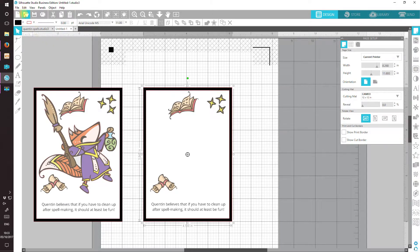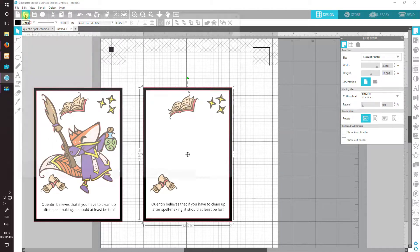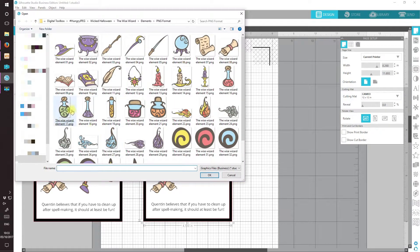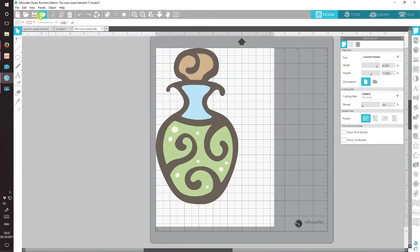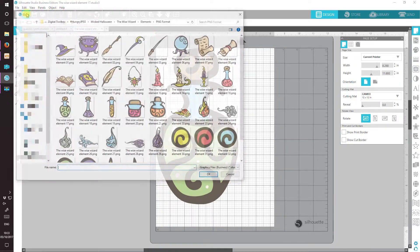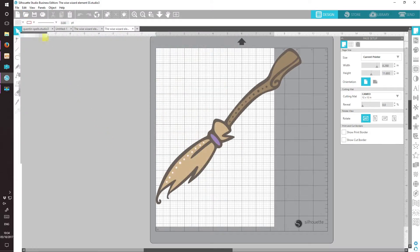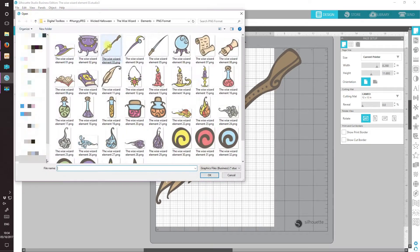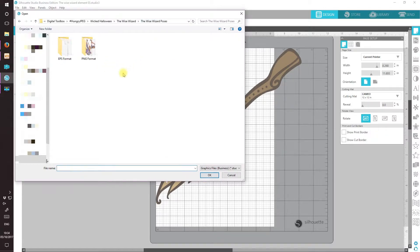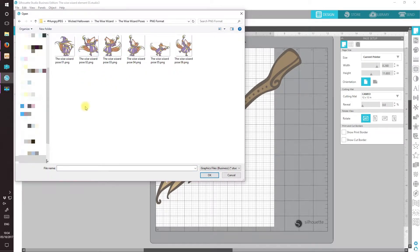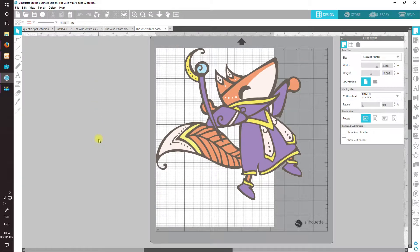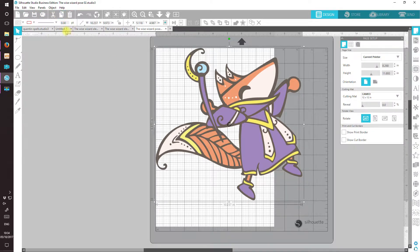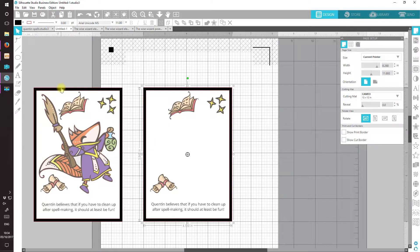Let's start by opening the images that we need. I'll start with the green potion bottle and the broom. And now let's go and fetch our Quentin from the poses folder and the wise wizard pose number two. We'll start with Quentin because he's going to give us the size for everything else.